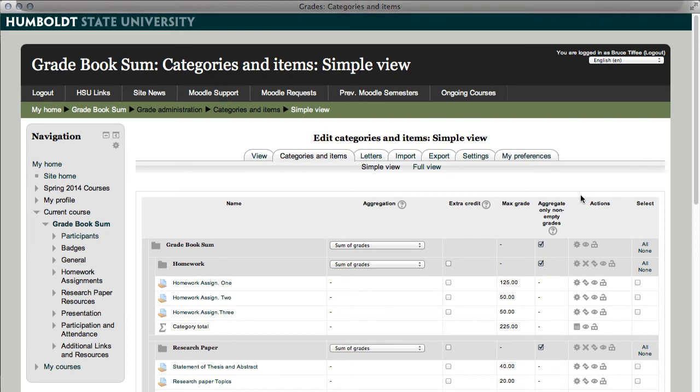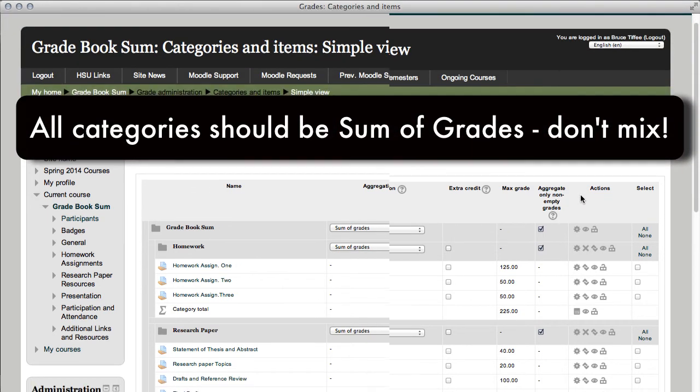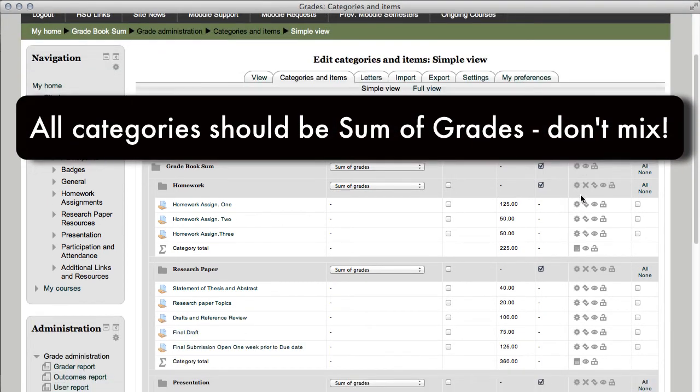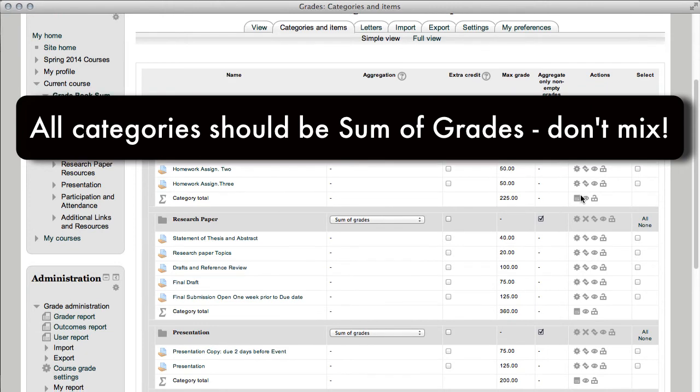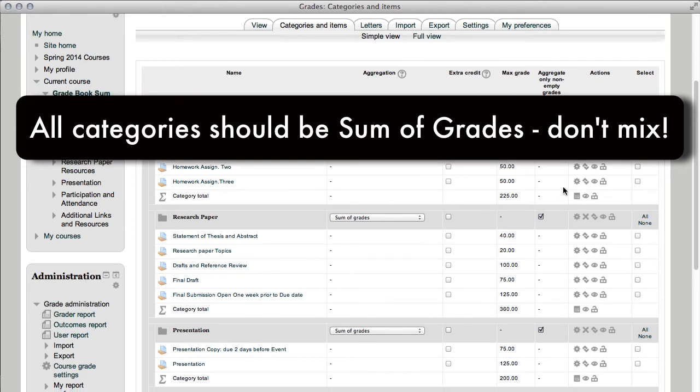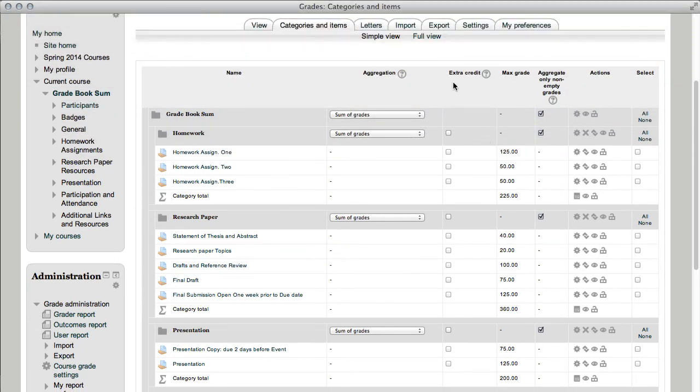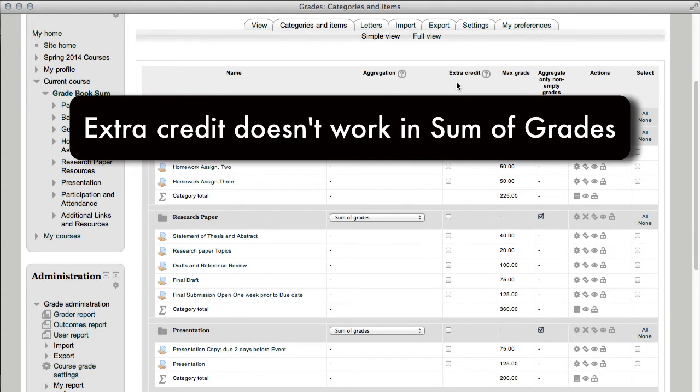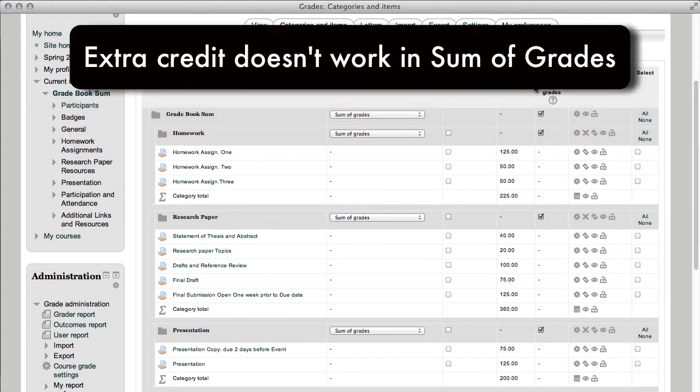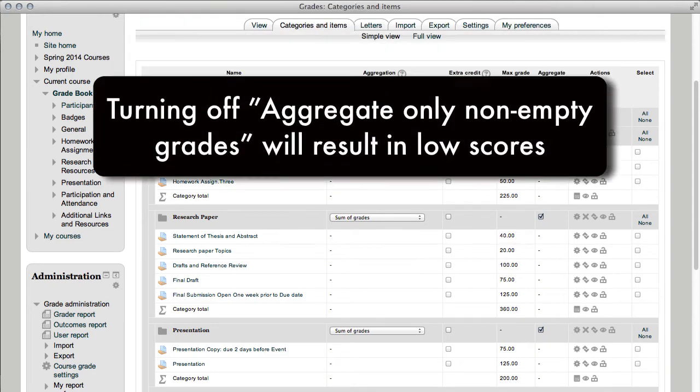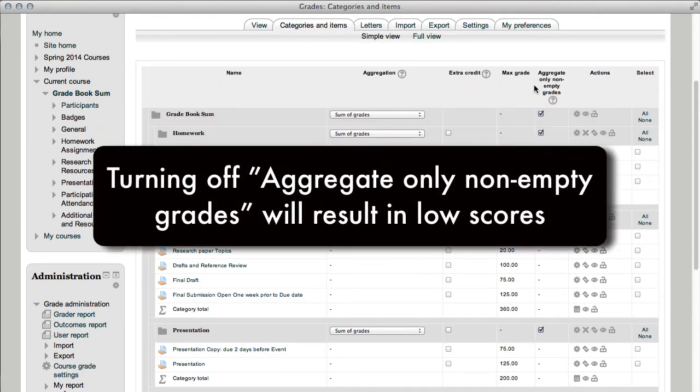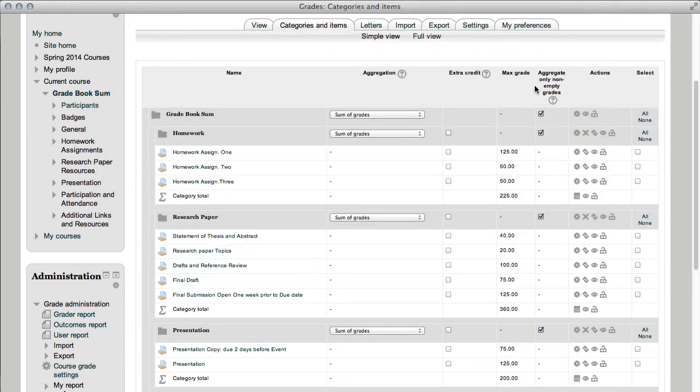All items should be alike, all categories should be sum of grades, don't mix them. Extra credit, it does not work in sum of grades. Aggregate non-empty grades, you may turn it on, you may turn it off, but it will give you a low value. That is, a low projected score versus a more optimistic score. Make sure you're ready to deal with that.